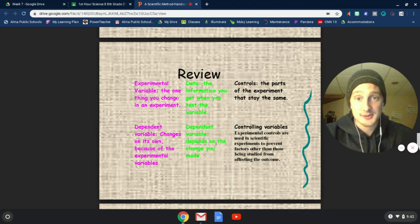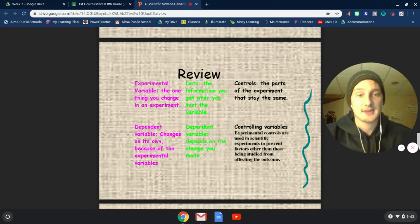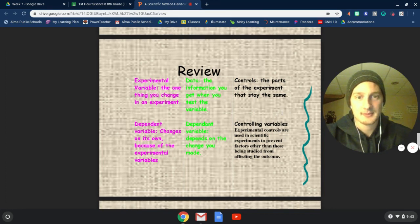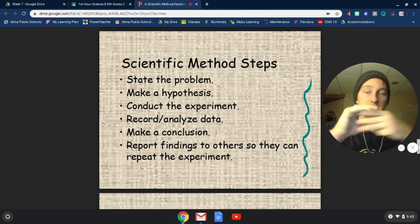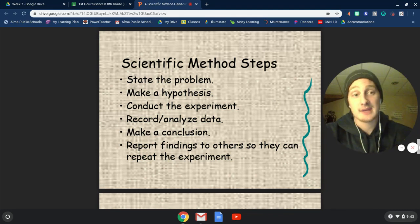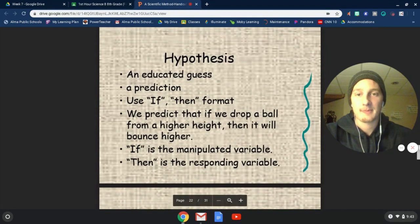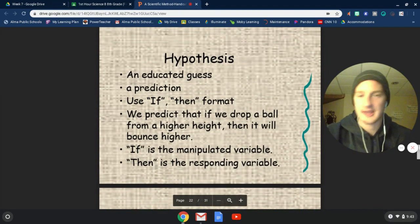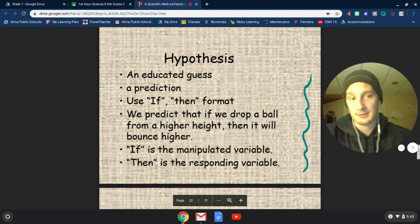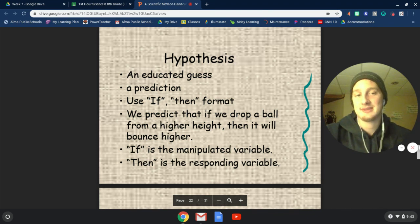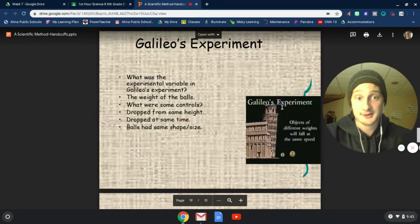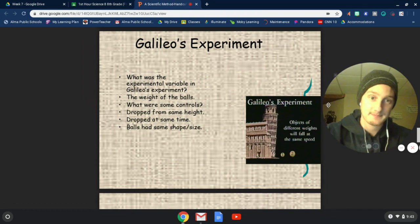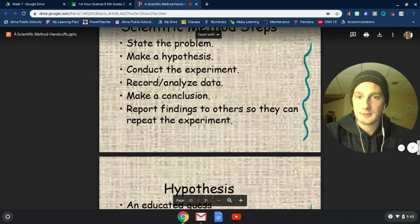If you think about it — I put in a little graph here, it's kind of hard to read, sorry — the experimental variable is the one that you change. The dependent variable is the one that changes because of it. The controls are the things that stay the same, and the controlling variables are the ones that we keep consistent. So as we go through our steps, we state the problem, make a hypothesis, conduct an experiment, record and analyze data, make conclusions, and then report it back to others so they can repeat and test our experiment. The hypothesis is our guess, our prediction — we use an if-then format. If we drop a ball from a higher height, then it will bounce higher. That's what we did with our better bounce lab. "If" is the manipulated variable and "then" is the responding variable. So with our last experiment: if we drop two balls of different weights, then they will hit the ground at the same time — and that's exactly what happened.